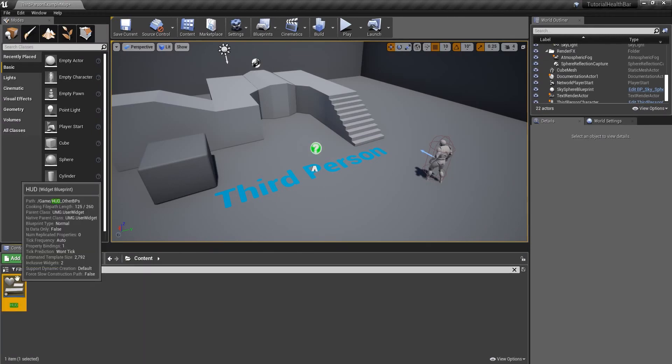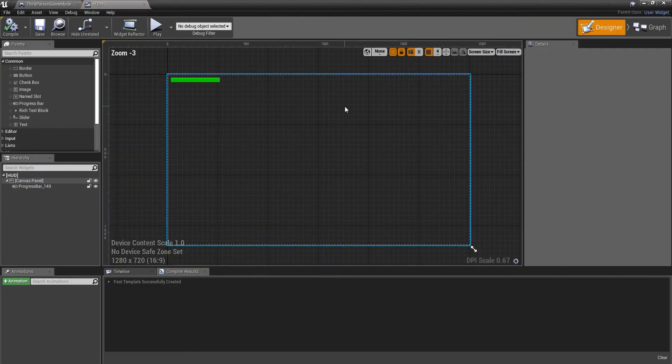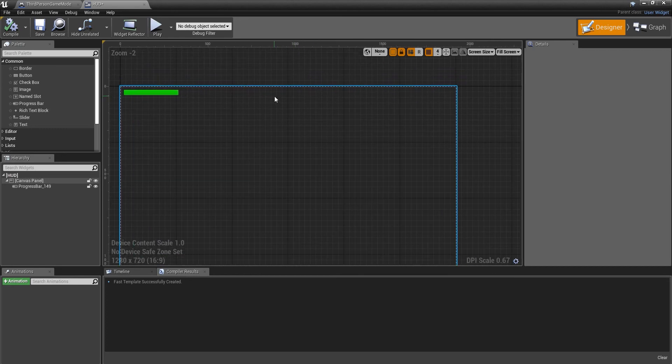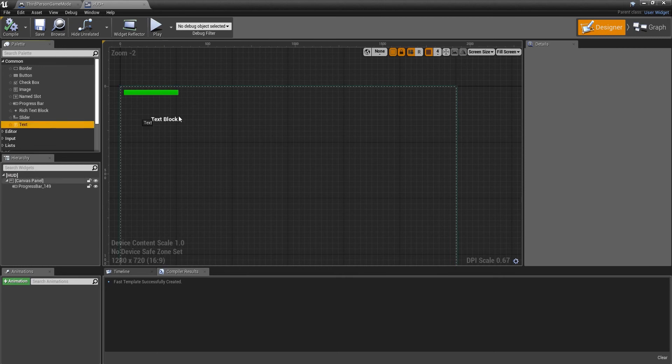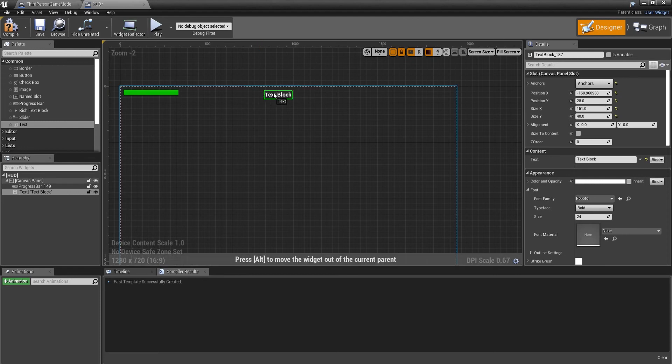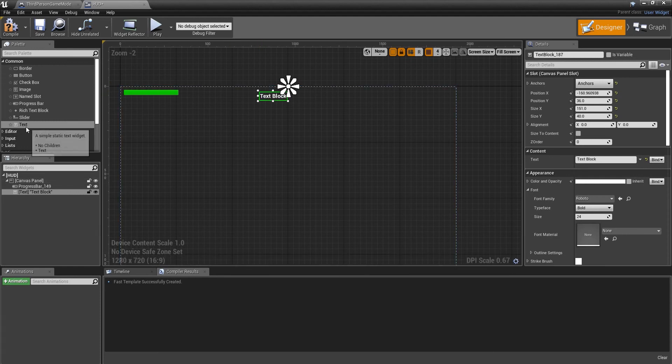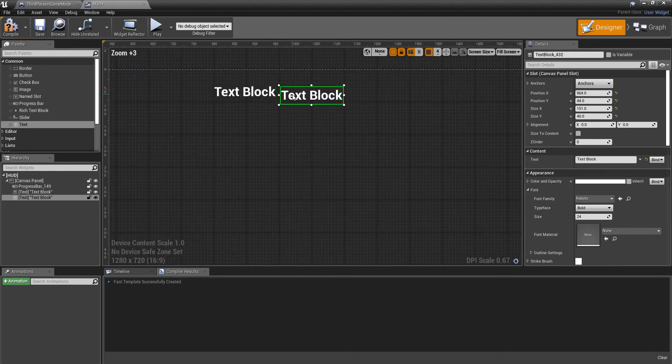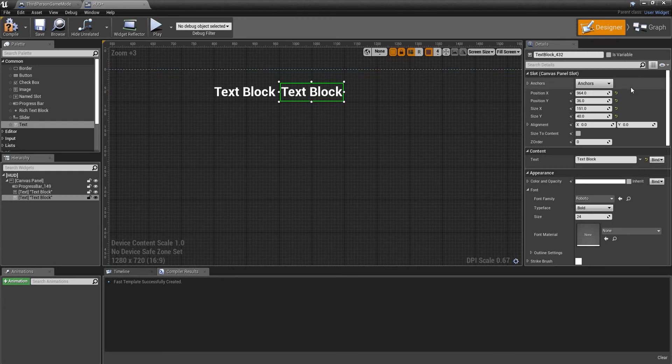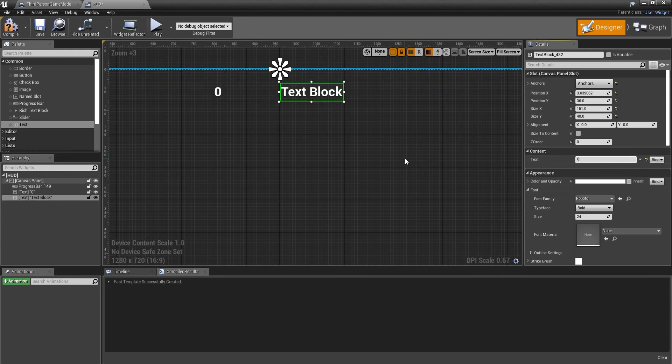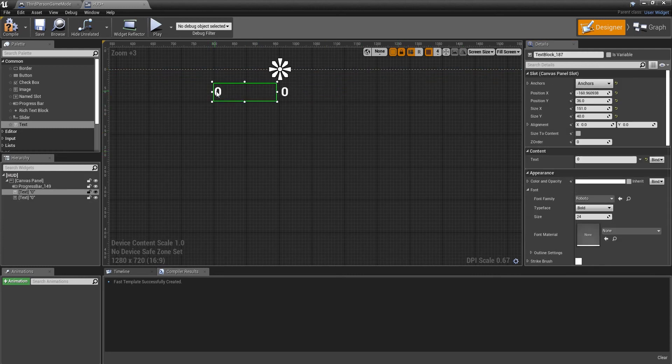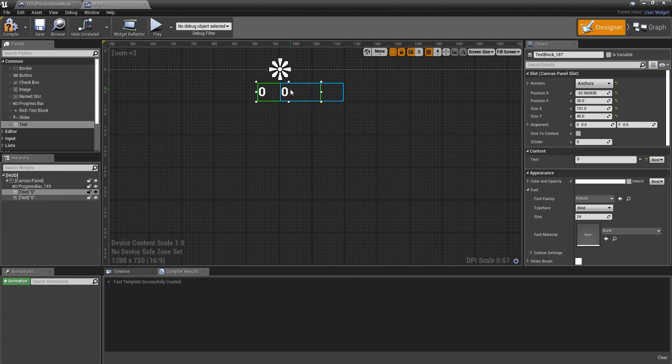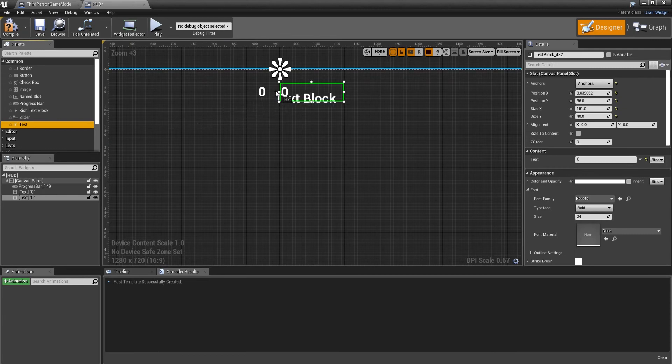Compile and save. We can minimize this for a bit. Then we're going to find our HUD. We created a HUD last time, or you can use any HUD that you've got. We're going to drag out two textboxes and anchor them to the middle of the screen. I'm just going to change this value, put a zero in there, and move them a little bit closer.